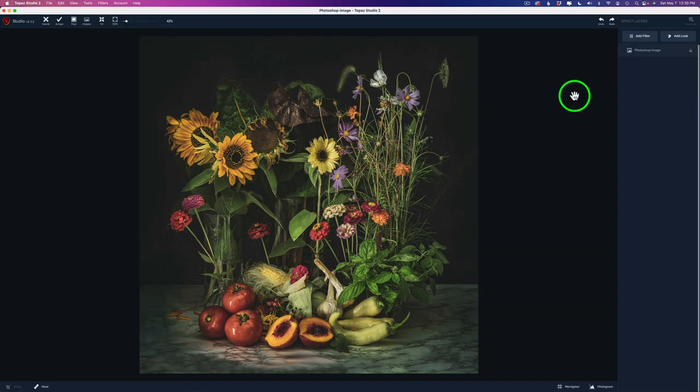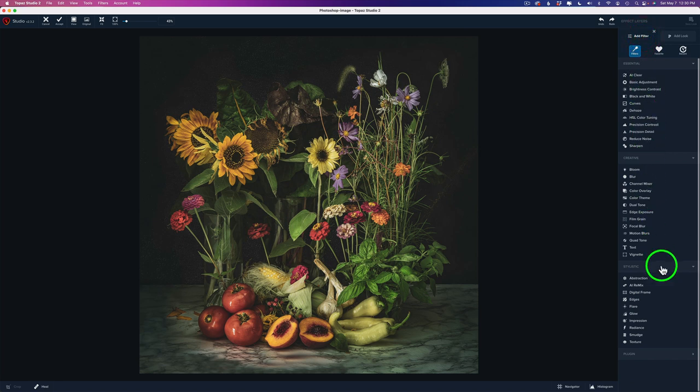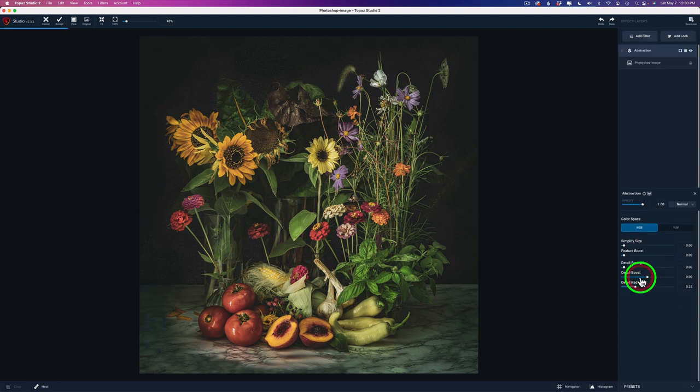Like I said, this is going to be simple. We're going to come up here to Add Filter and come down to the Stylistic section. See where it says Abstraction. Click on that. This is a filter that removes detail.